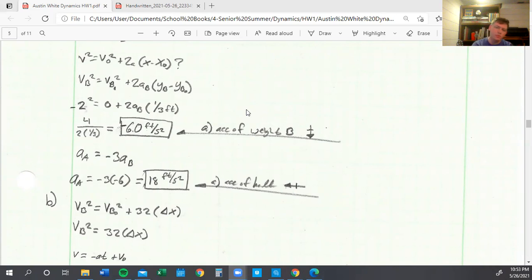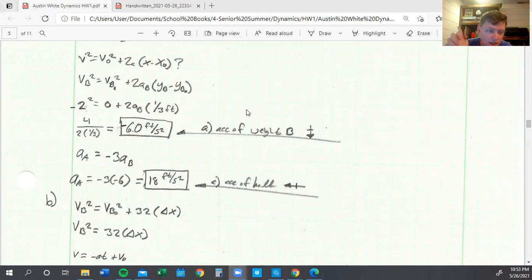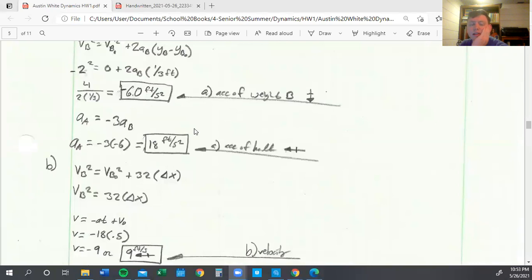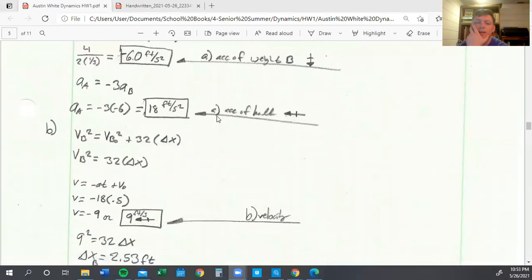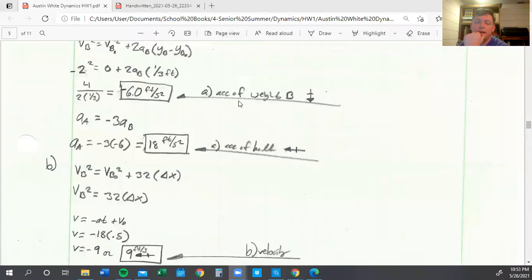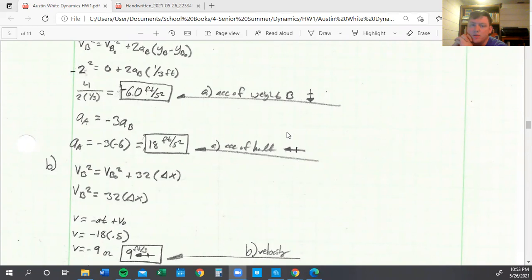VB naught, or the initial velocity, was starting at rest, so we say it's zero, and then we've got plus two AB. And then the change in distance is just one third of a foot being four inches. So we can plug everything in using this. We can solve for AB and so we'll have the acceleration of weight B. And then using our equation that we found earlier for acceleration, we know that acceleration of A equals negative three times the acceleration of B. So we can just plug in that negative six and multiply that by negative three, and then we get 18 feet per second squared.